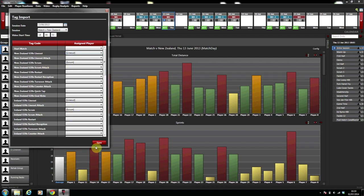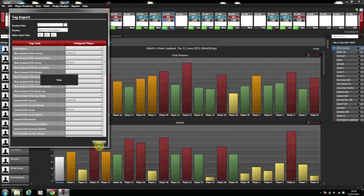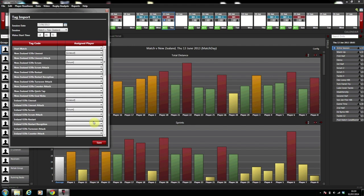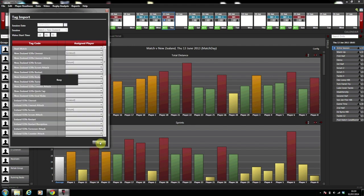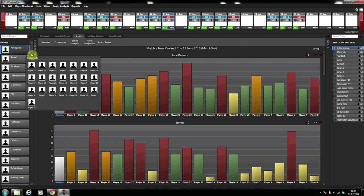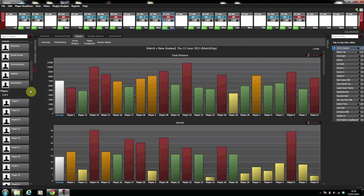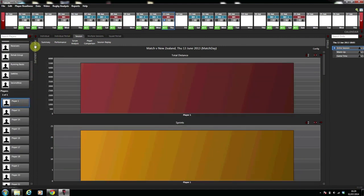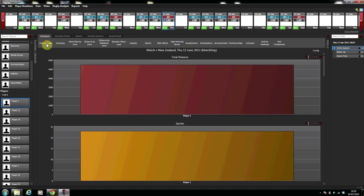Once you select save it will then come up busy. Once busy has disappeared then press X to get out of the tag import screen. If we then select an individual player along the left hand side and select their activity graph it should load in the Viper software.